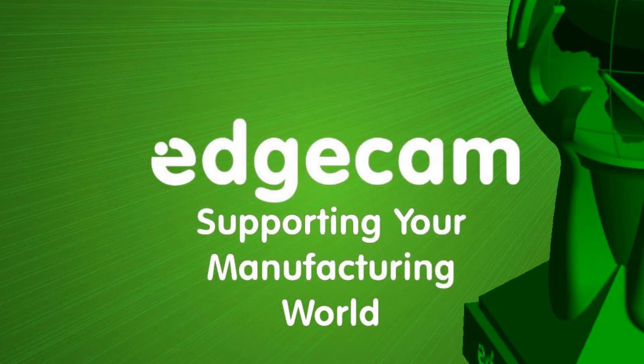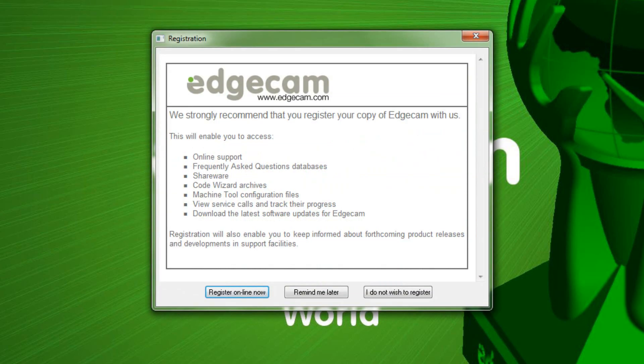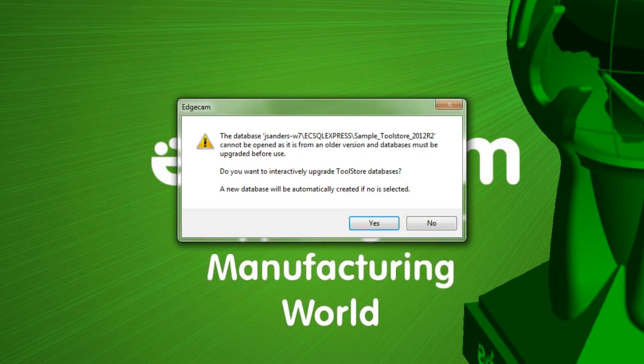We can close that and continue with the process of launching Edgecam the first time. I'm going to ask it to remind me later to register. Registration gives you access to the Vero customer portal. If you've already set that up, you don't need to register.